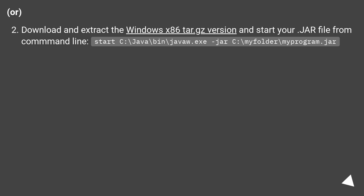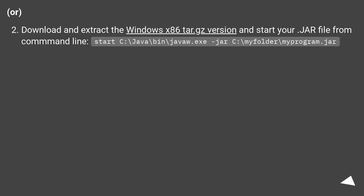Or, download and extract the Windows x86 tar.gz version and start your JAR file from the command line: start C:\java\bin\java.exe jar C:\myfolder\myprogram.jar